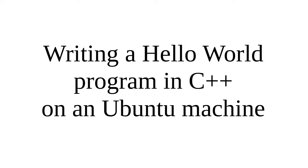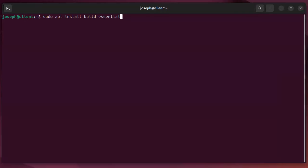Let's look at how to write a hello world program in C++ on an Ubuntu machine. First of all, you want to make sure you have build essential installed, which gets you the compiler.